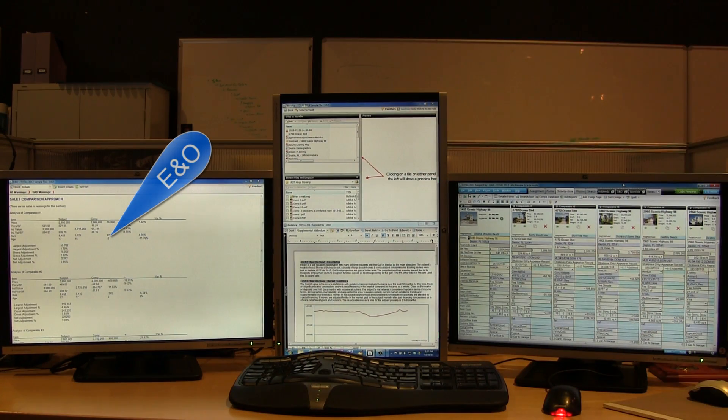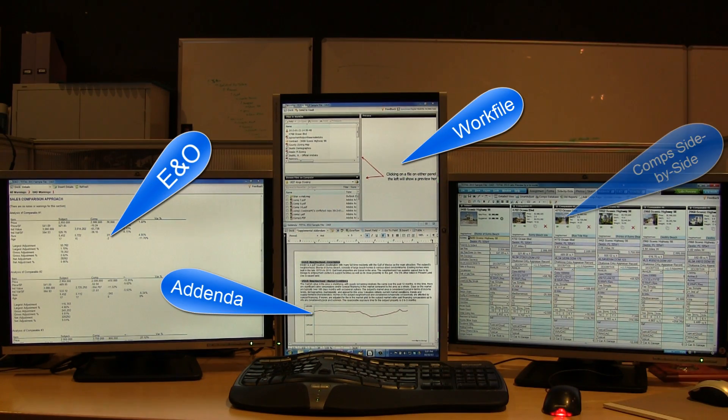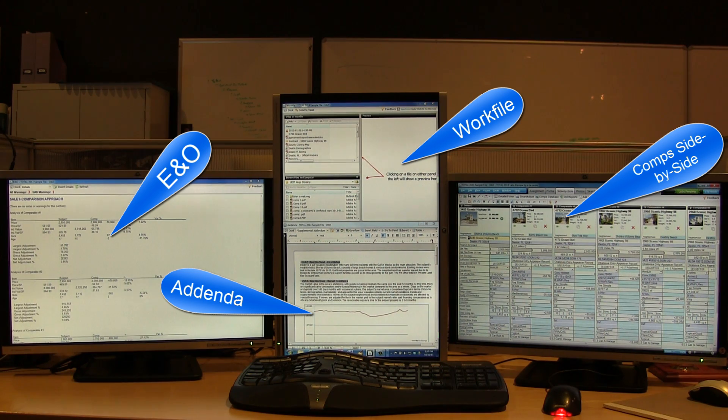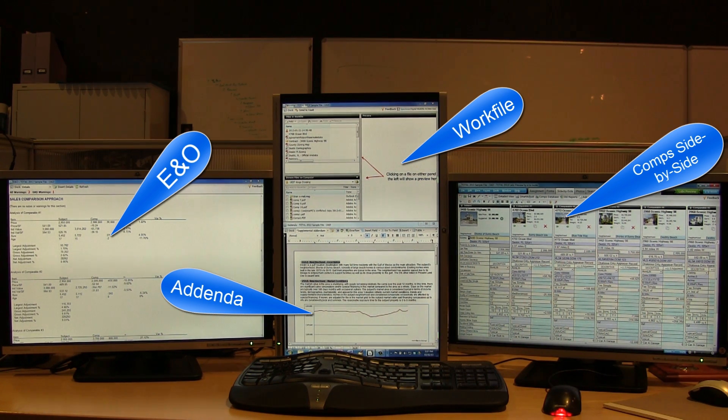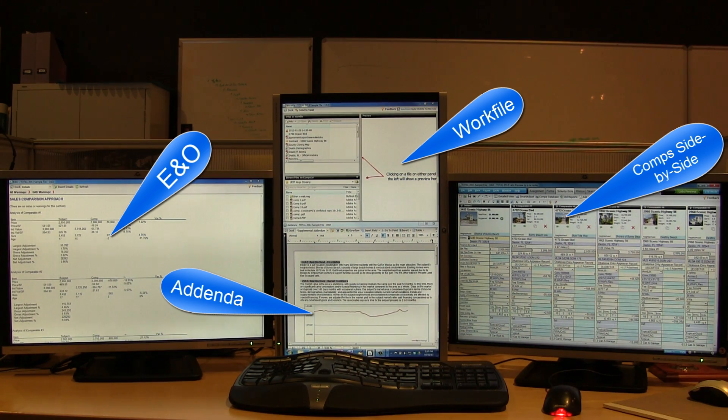How about seeing the E&O, work file, and the side-by-side comps power views all at once? Even the Sketch and comps database open in their own windows, so you can put them wherever it helps you the most.